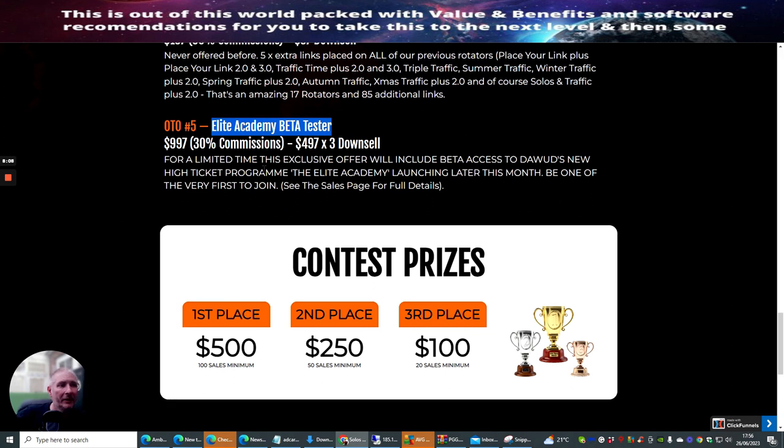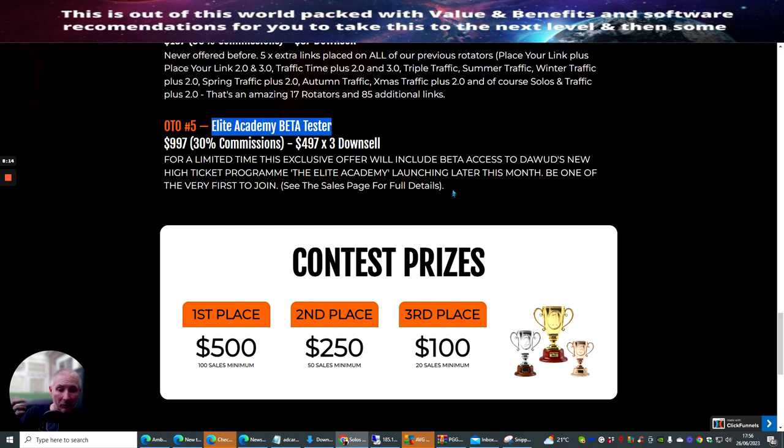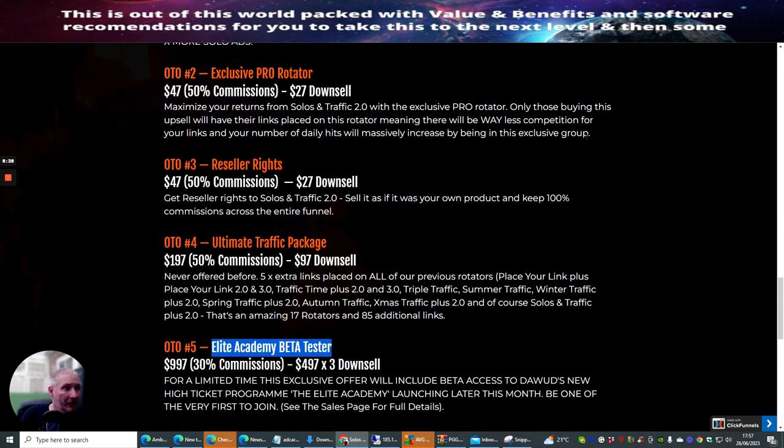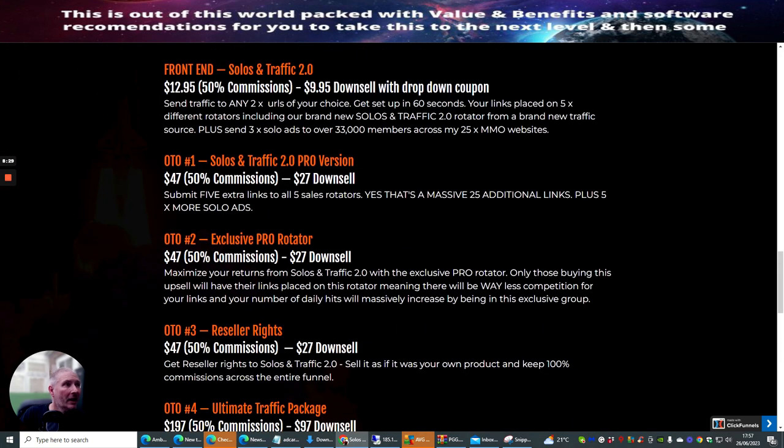So, this is for a limited time. This exclusive offer will include beta access to Doward's new high-ticket program, the Elite Academy, which I'm also a member of, and there's many happy people that are learning from Doward. It's got some great traffic systems, which you really need to get your teeth into. Be one of the very first to join, and this is going to be a really cool thing for you to tap into.